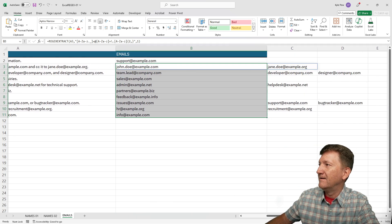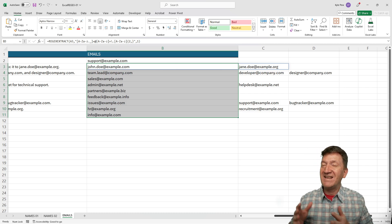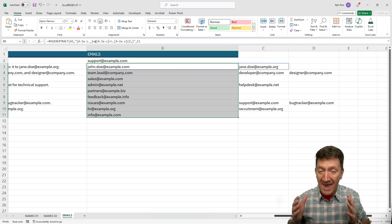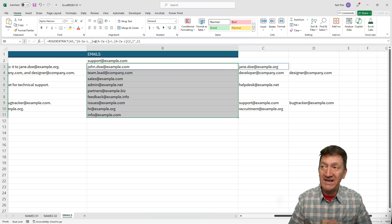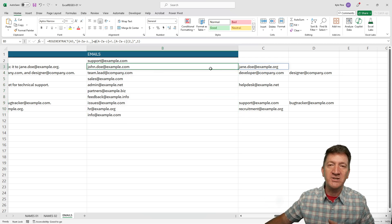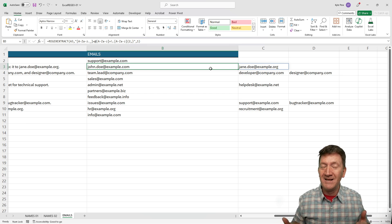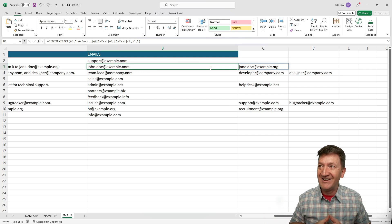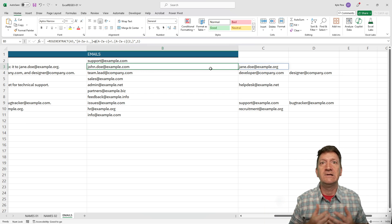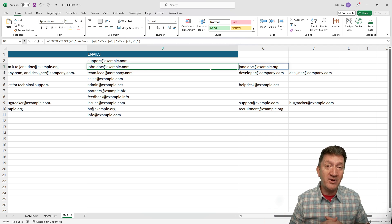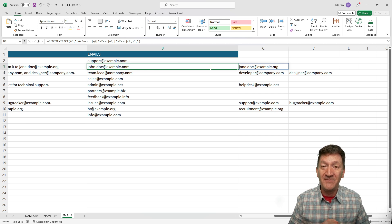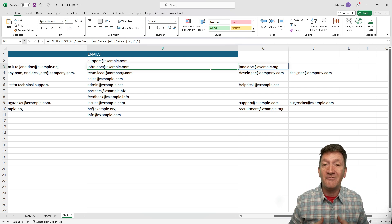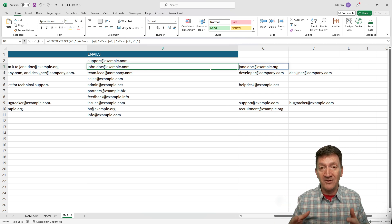There we go — REGEXEXTRACT, all based on a regular expression pattern to extract those values. There are other things we could do here: if you just wanted a comma-delimited string of those emails, you could bring in the TEXTJOIN function and nest the REGEXEXTRACT function within it to string them all together. Try this out — it's a brand new function, very cool, and it's going to save you loads of time if you've ever done something like this manually. I hope you've enjoyed this video and learned about the REGEXEXTRACT function. Give the video a thumbs up, and smash that subscribe button for updates on new videos.